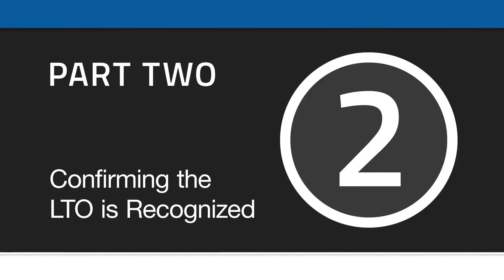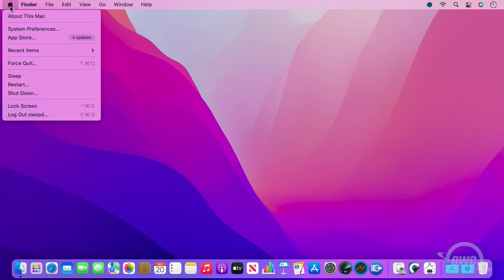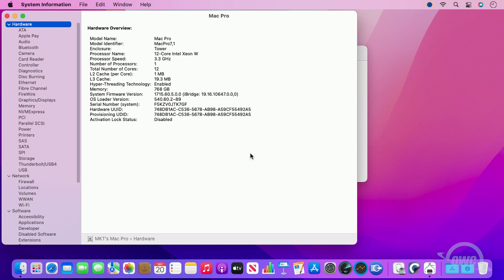Once your computer is restarted, go to the Apple menu and select About this Mac. In the dialog box that pops up, select System Report.